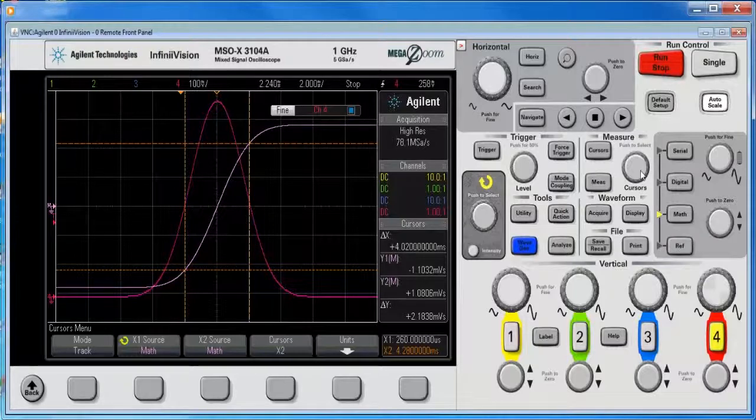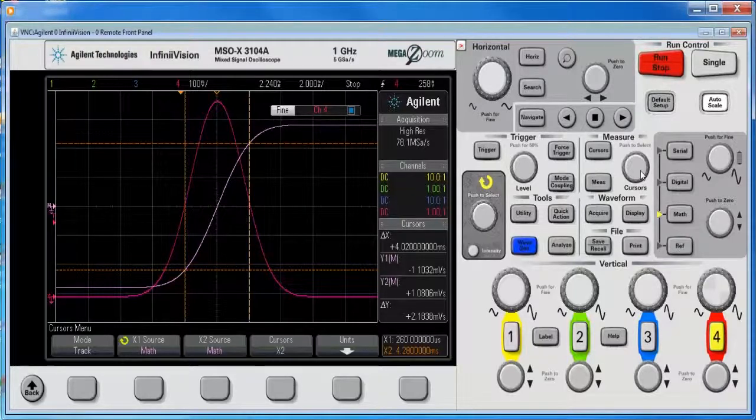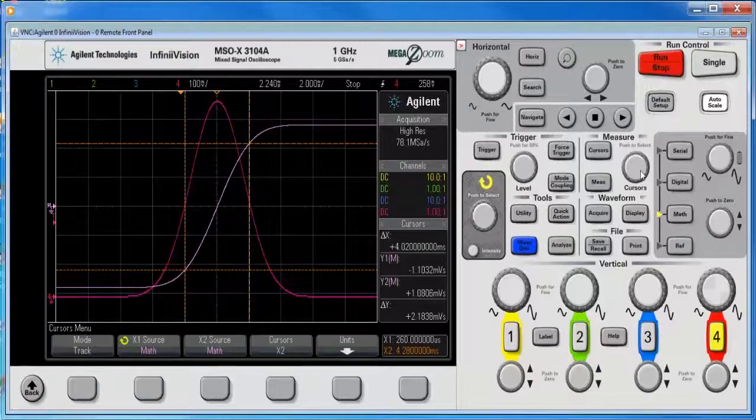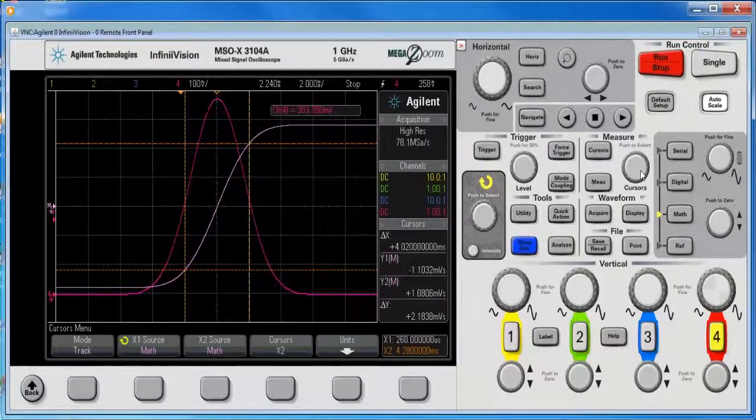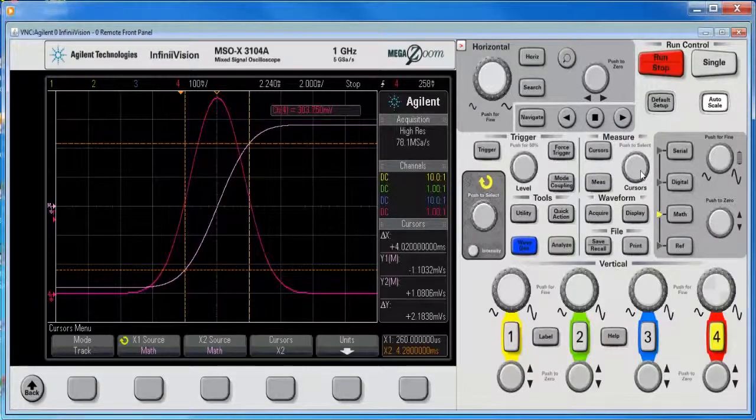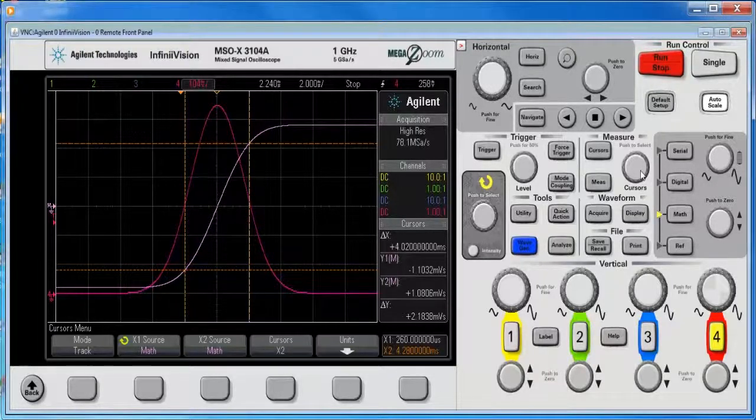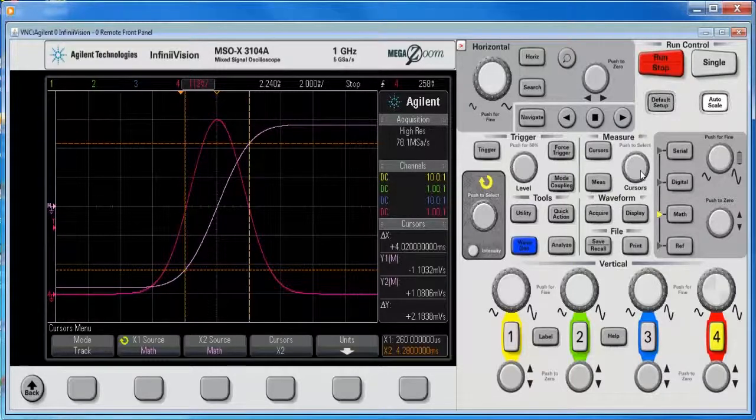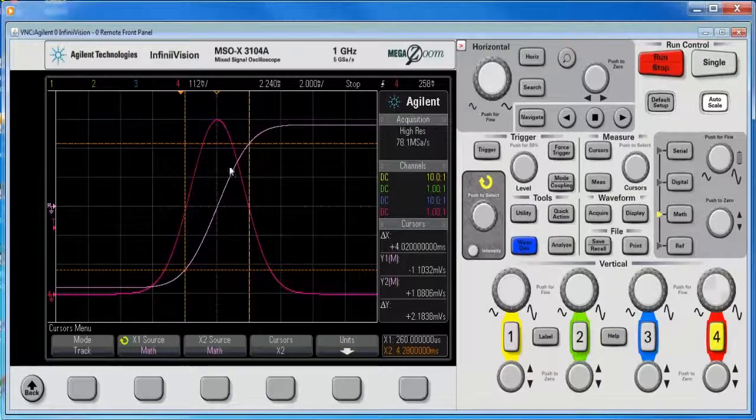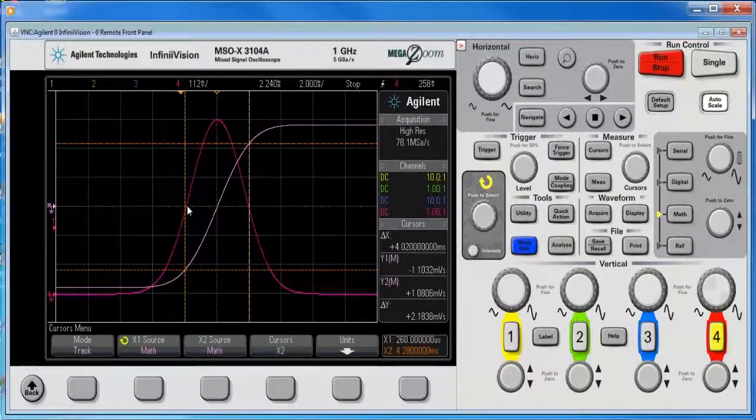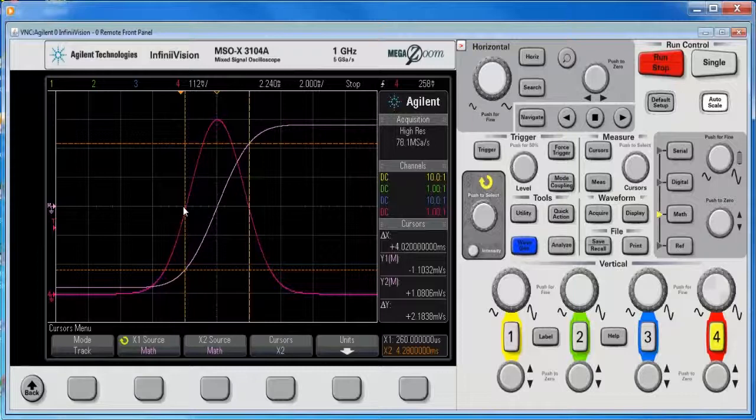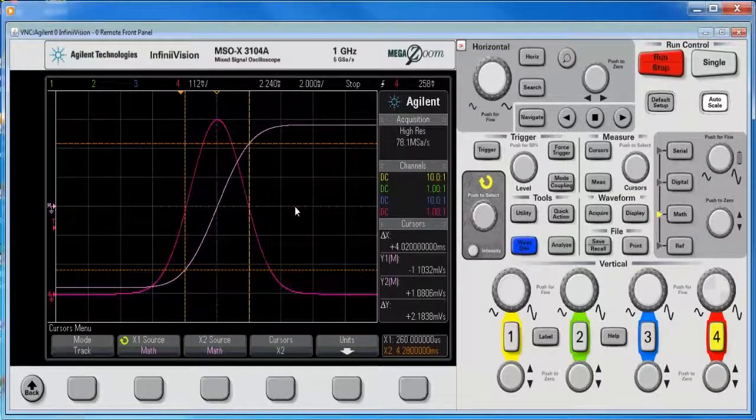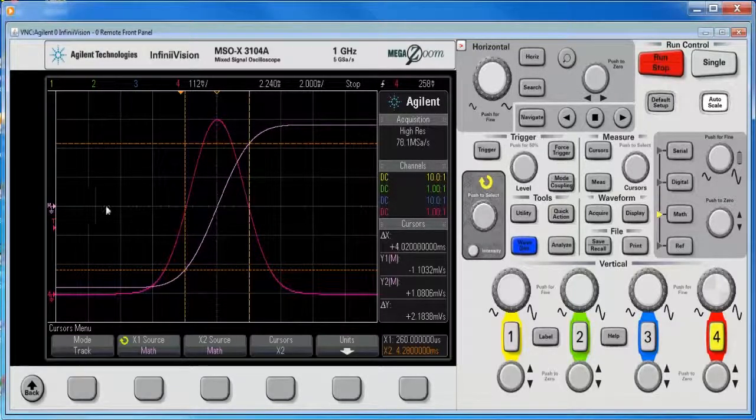and I'm going to move him up just a little bit, and scale him down right there. Now, I can clearly see that the center graticule, vertical line, this line right here